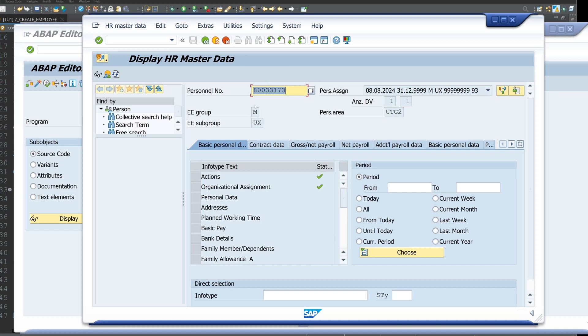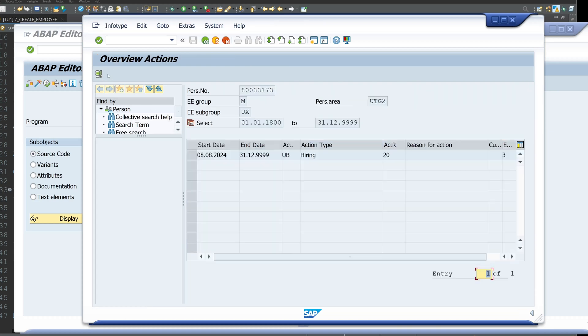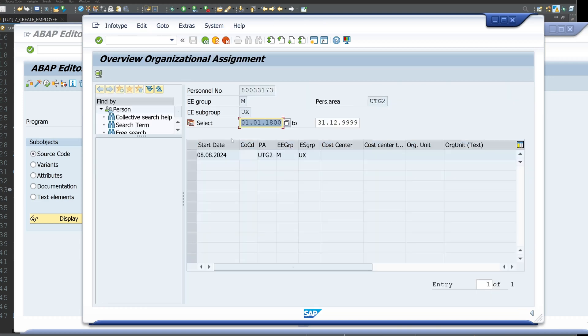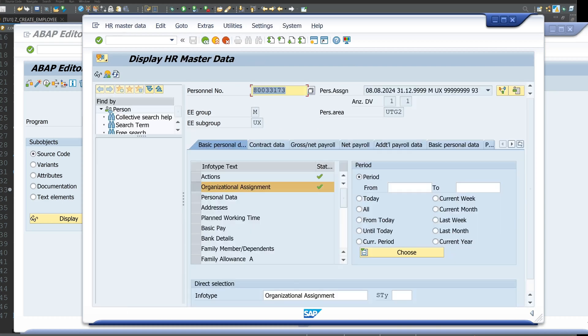We see here the two infotypes are set. The infotype 0001, the infotype 0000, the action infotype built with one record. And if we pick here the infotype 0001, the organizational assignment, we see here one entry too. So that works pretty well.